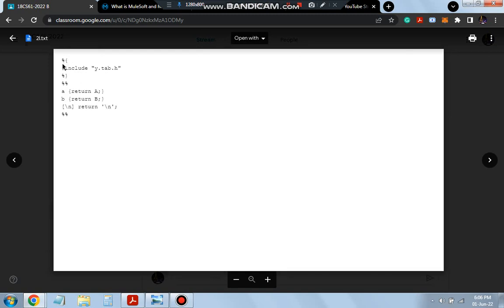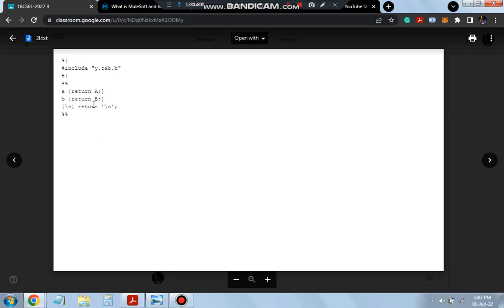Here what we have is the declaration part: hash include y.tab.h. Just you have to write this one. Easy, right? And then this is the logic part. That's all—just the declaration part and the logic part. A returns A, B returns B, slash N returns slash N. This is all what you have to remember. It's very simple.